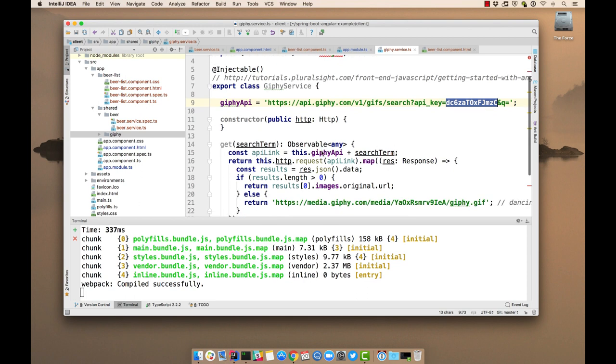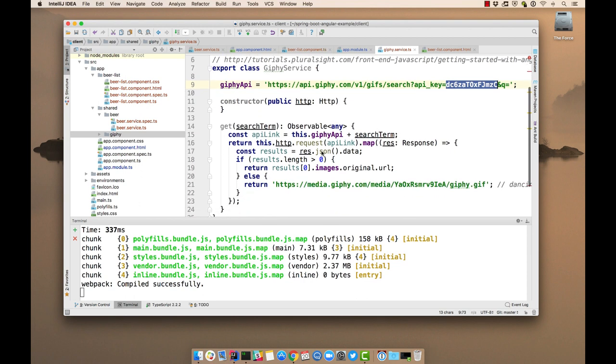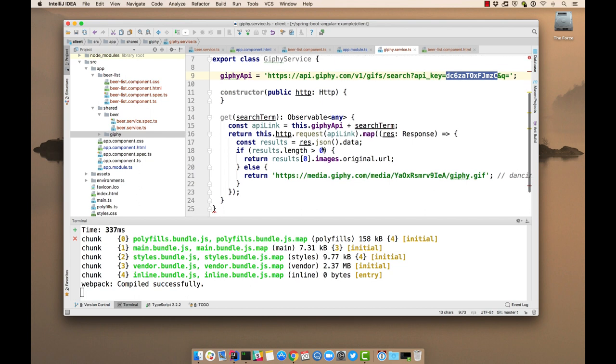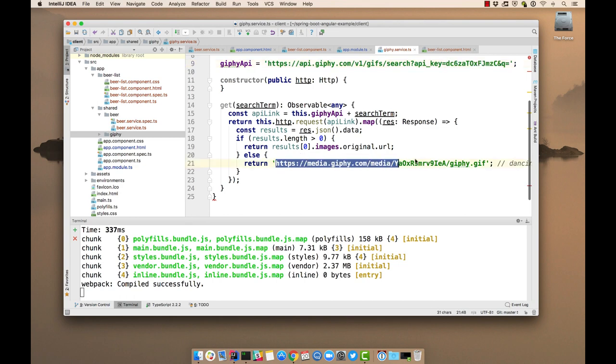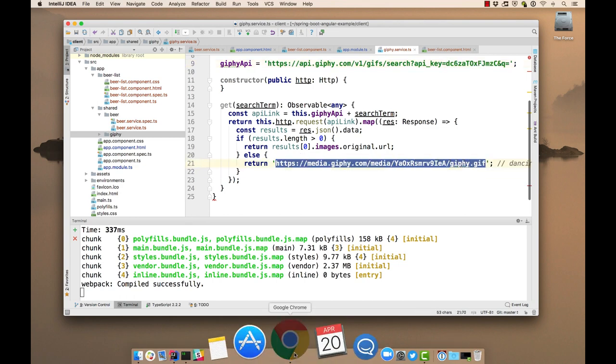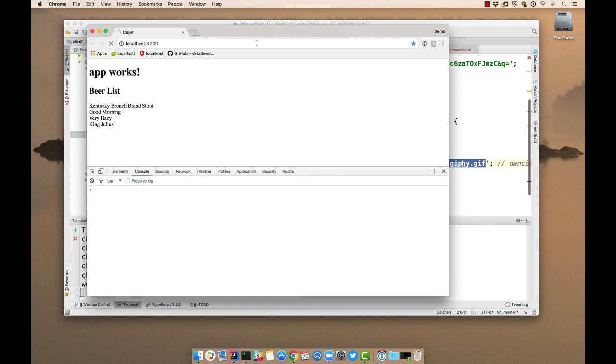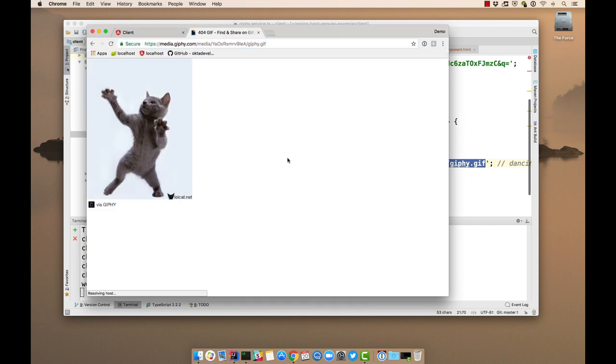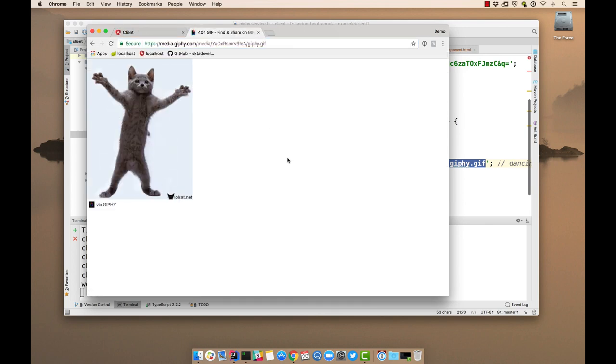It basically talks to the API with the search term. We're going to pass in the name of the beer. And then we'll go ahead and map those results and just grab the first one. And if there is no image that matches, we'll use this good old dancing cat. It's kind of fun.